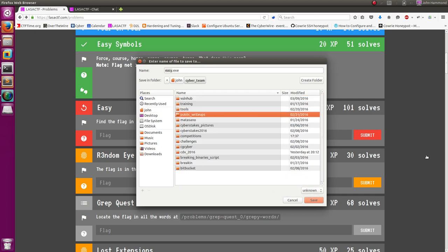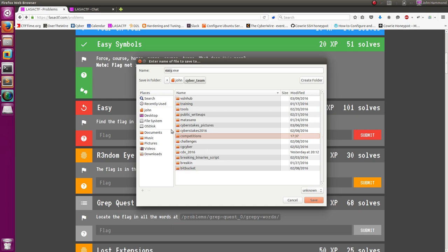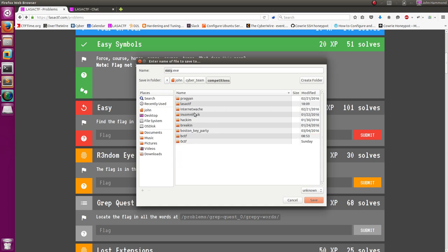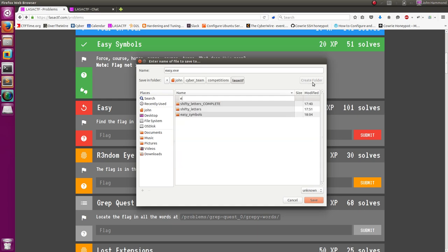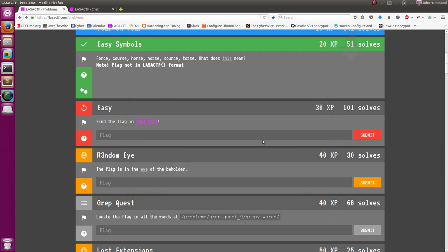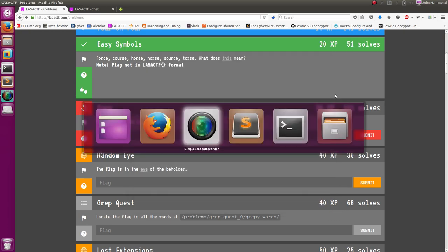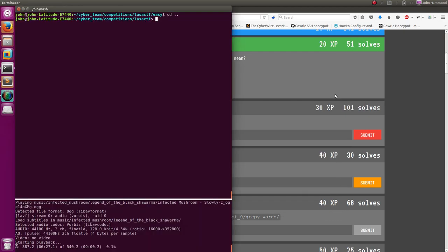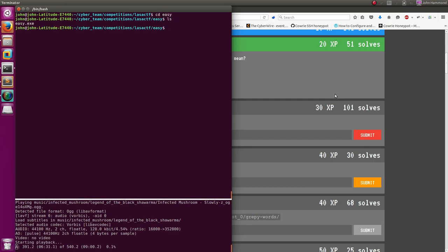I go ahead and download this. I put it in the LASA folder that I have here, and I create a new one for it called EZ, just so it has the same challenge name. And since it's an Executable, and I can't really run it, and it was easy, I figured I'd just move into there, take a look at the file.